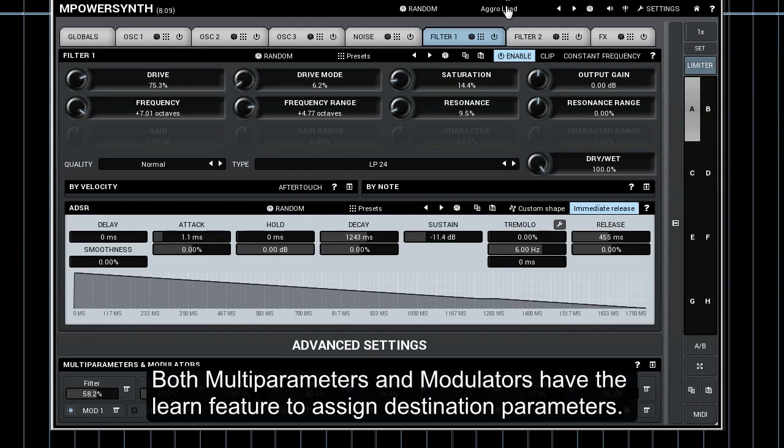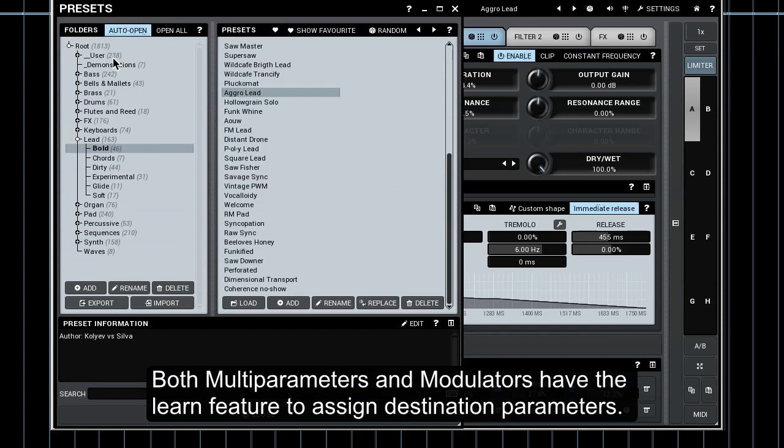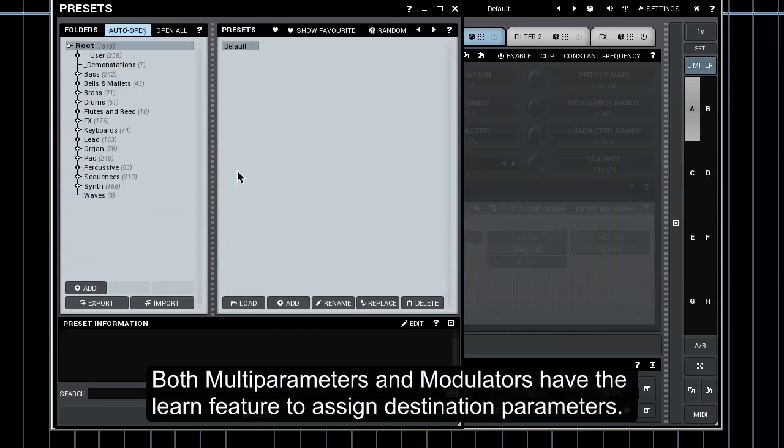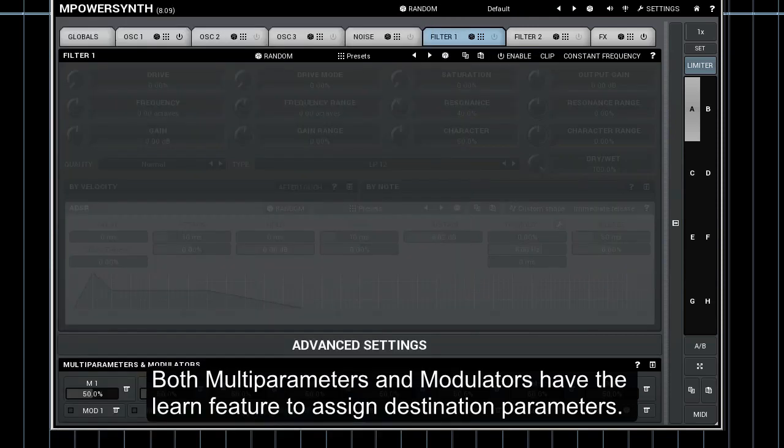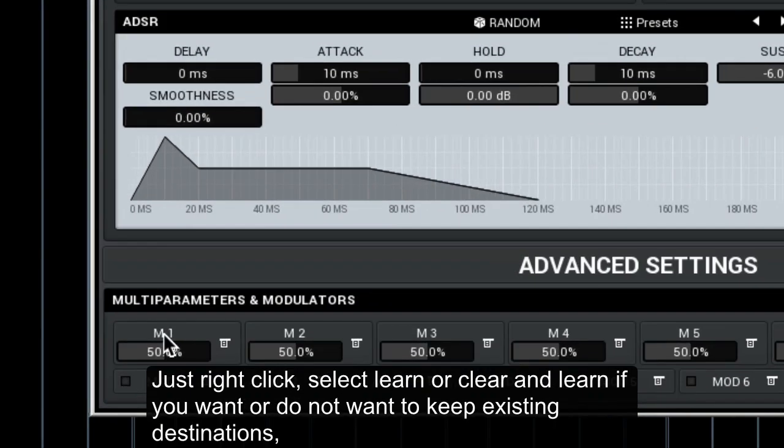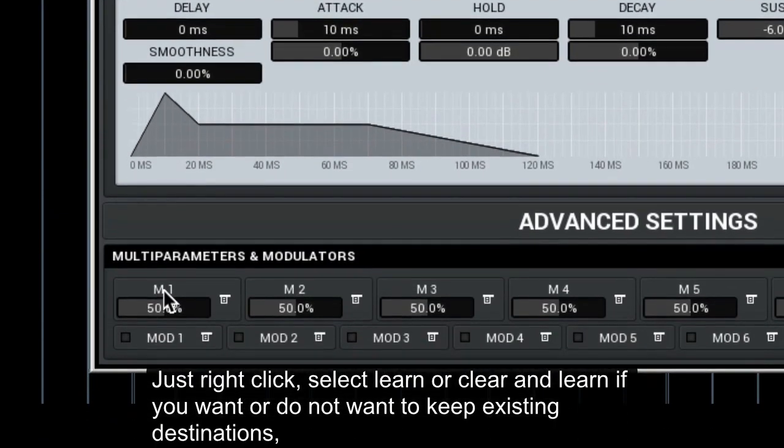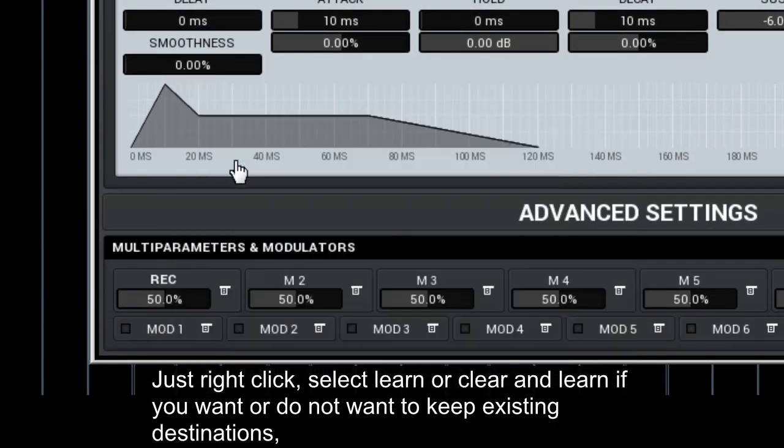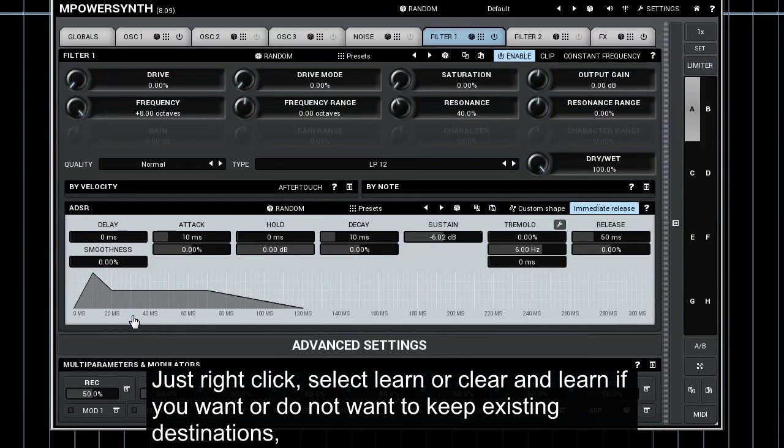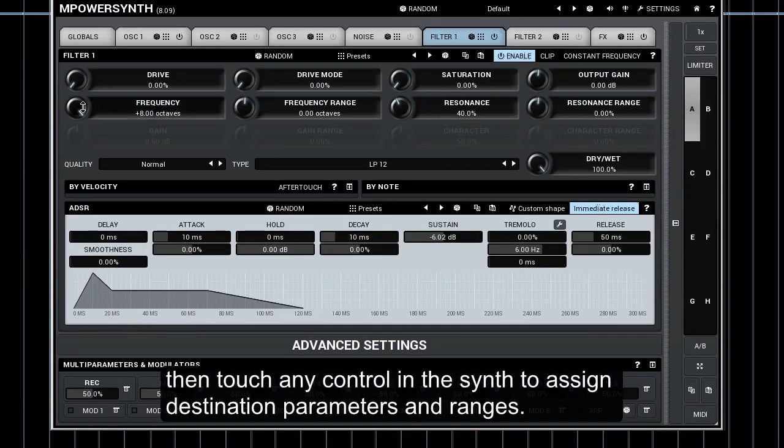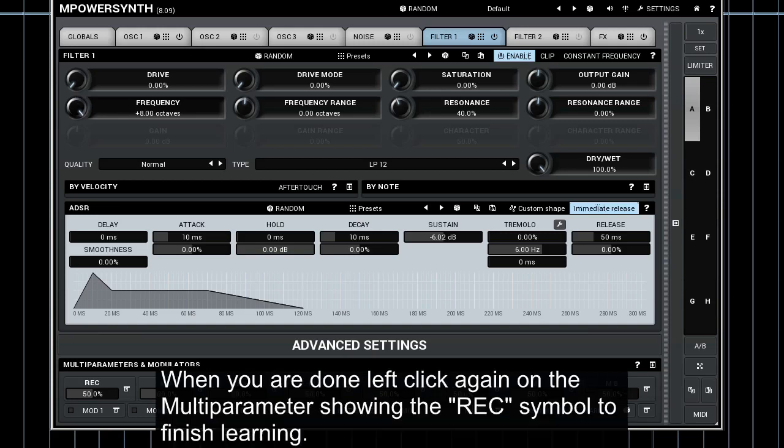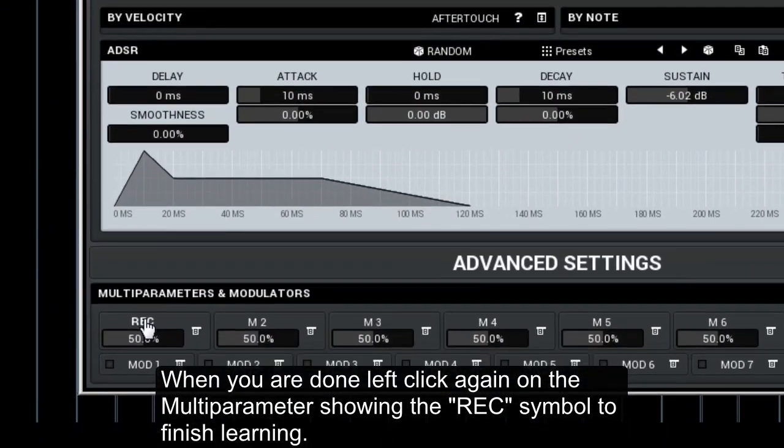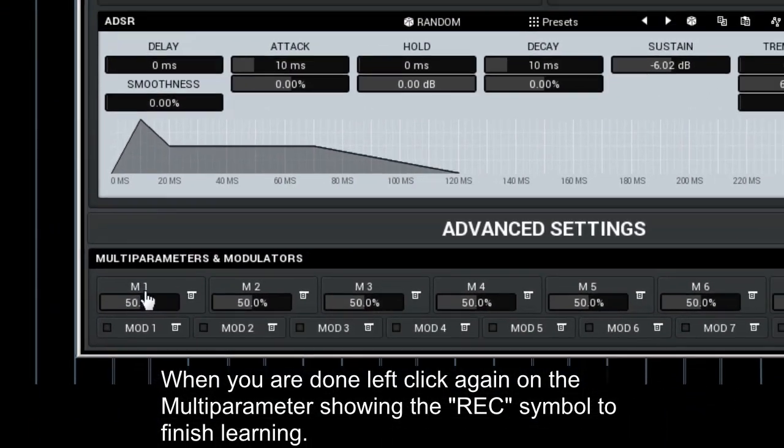Both multi-parameters and modulators have the learn feature to assign destination parameters. Just right-click, select learn or clear and learn if you want or do not want to keep existing destinations. Then touch any control in the synth to assign destination parameters and ranges. When you are done, left-click again on the multi-parameter showing the rec symbol to finish learning.